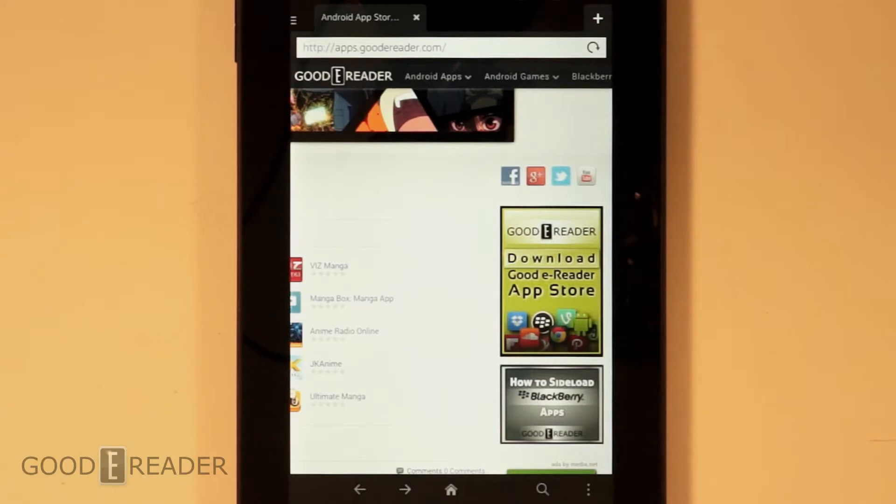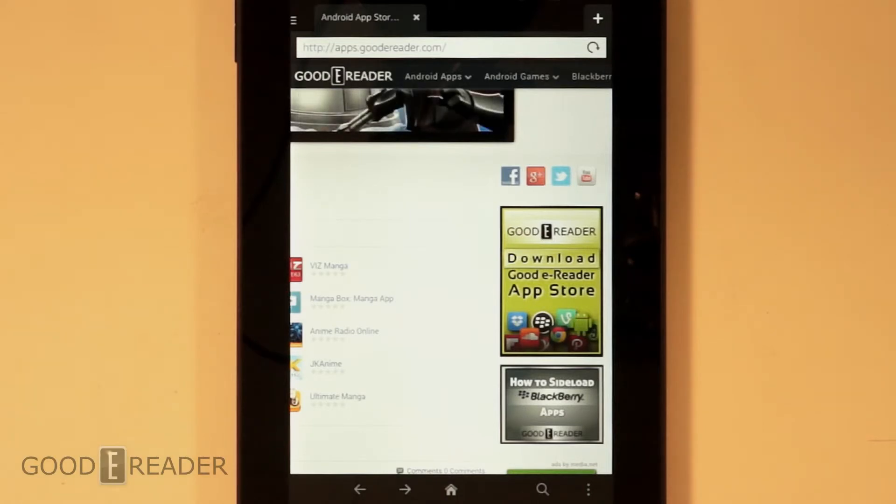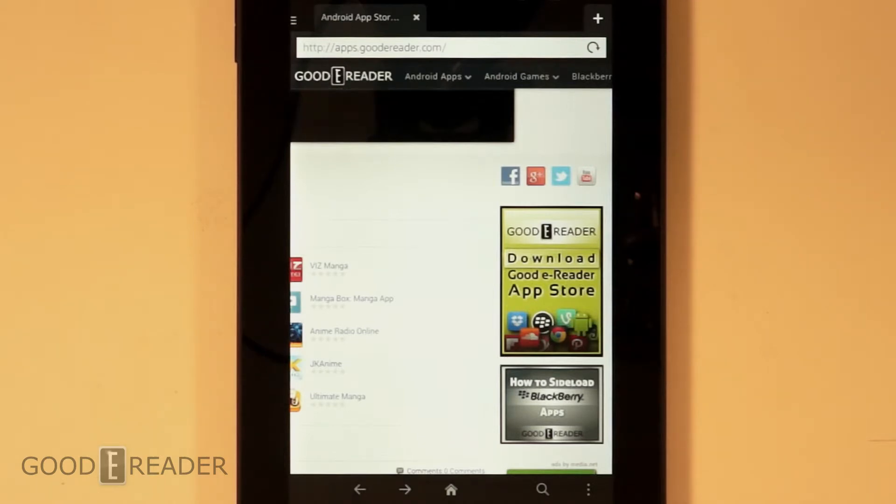Hey guys, this is Peter from GoodyReader.com. Today we have the Amazon Fire HD7. This is the brand new HD7 that just came out.